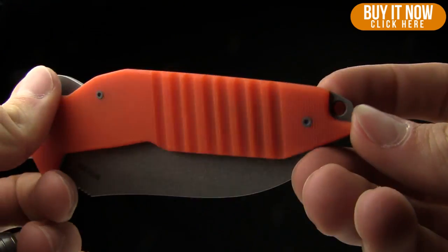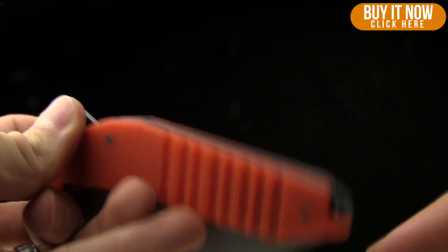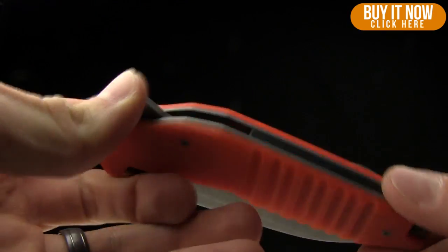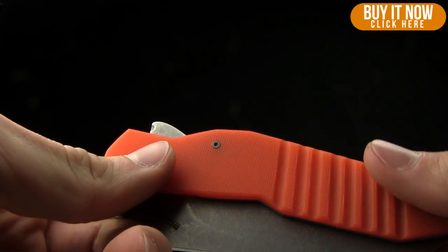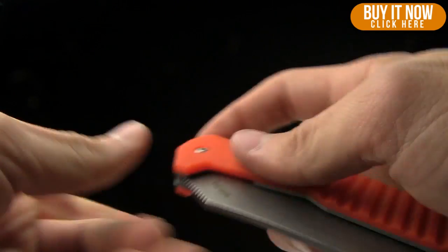So you can see the lanyard hole there. You've got the backspacer there. I forgot all about Paul already. Paul, what do you think of this one so far?